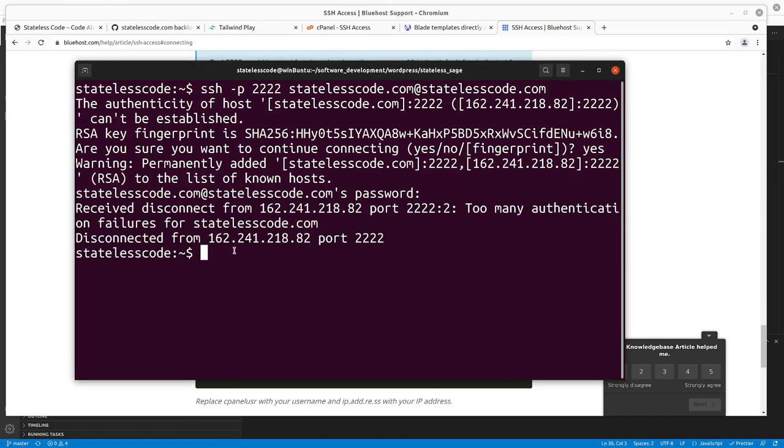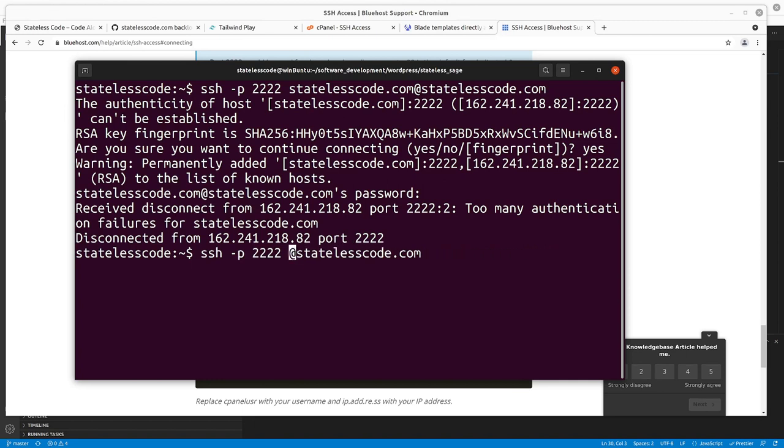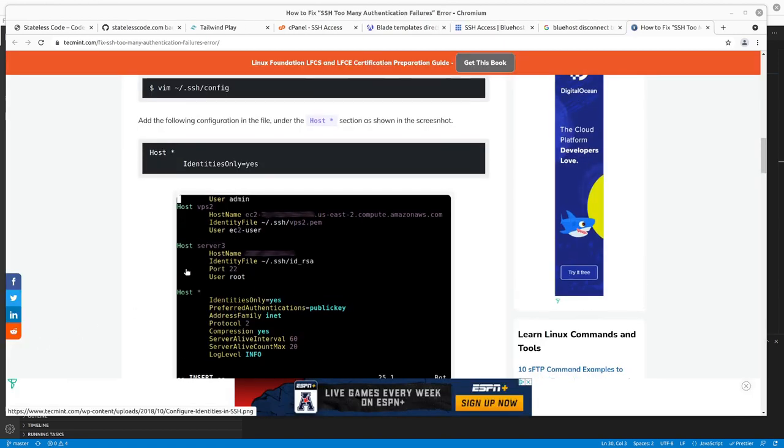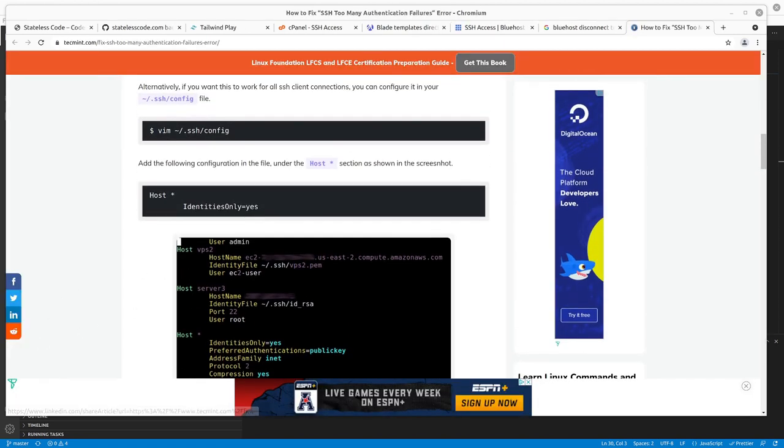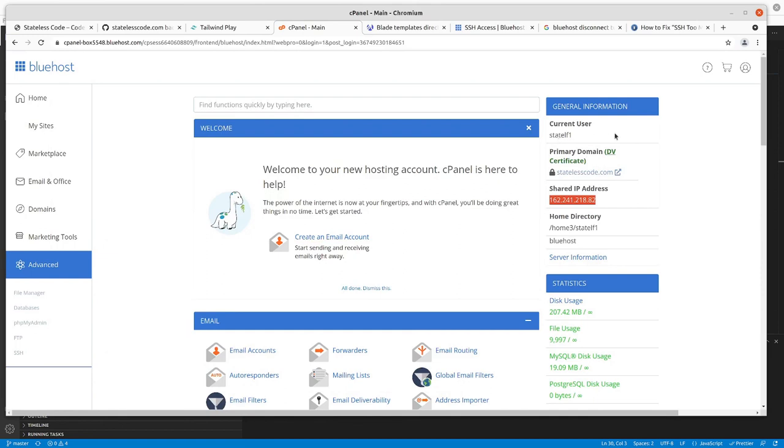Too many authentication failures. That's interesting. Let me try my WordPress username. Let me try, I haven't tried root yet. So I've found my username. It's Statelf1.